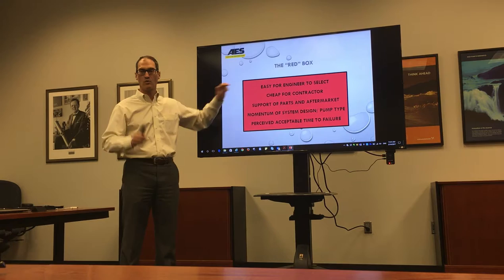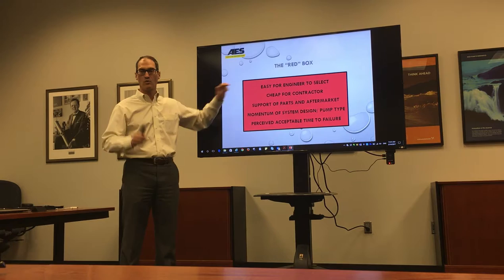Remember that one of the engineers' main pain points is to get done, and they take care of it with an easy select program that everybody knows.